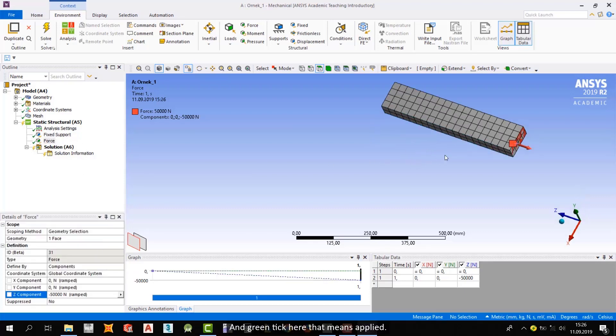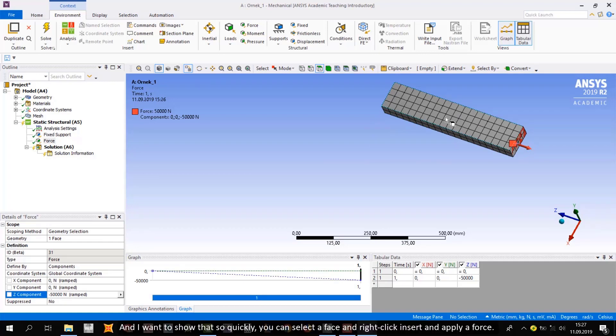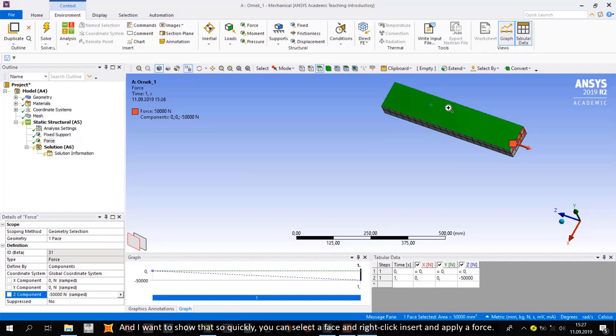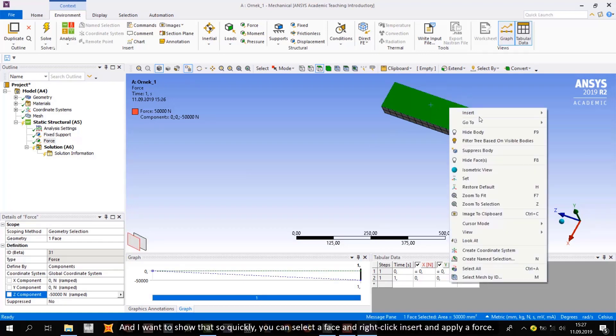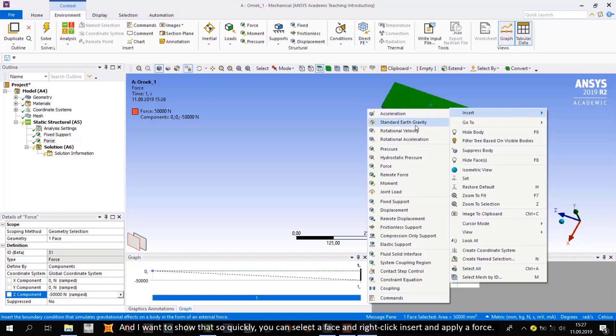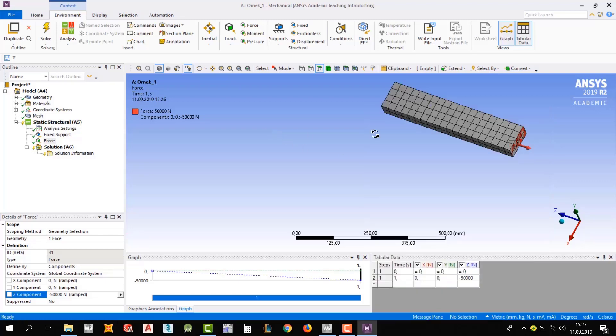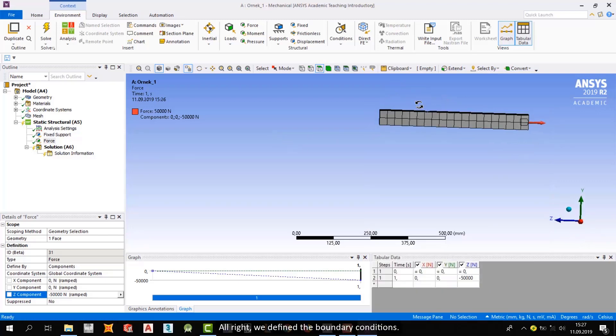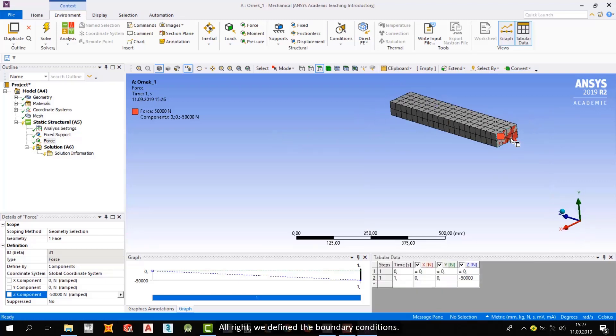And green tick here, that means applied. And I want to show that so quickly. You can select the face, right-click, insert, and apply a force. Alright, we defined the boundary conditions.